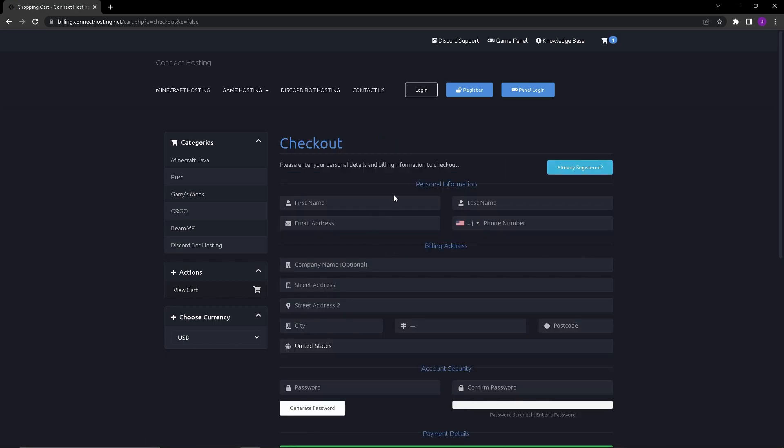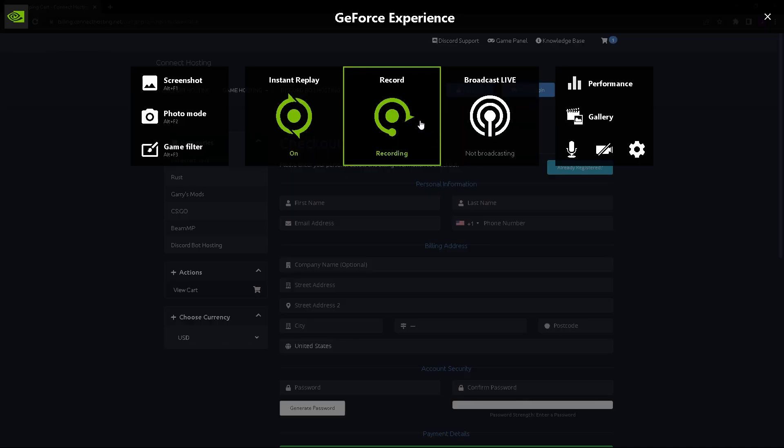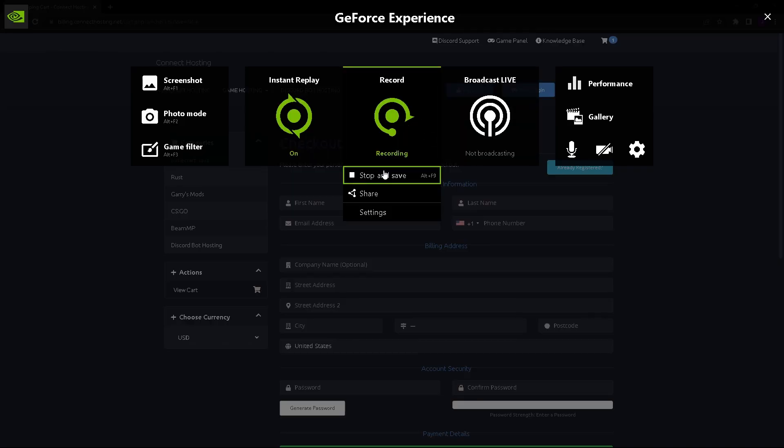This is where you fill in all your information. Since I already have an account but I'm making a new account for this video, I'm going to fill this out and you can fill this out. I'm going to skip ahead to when I'm done.